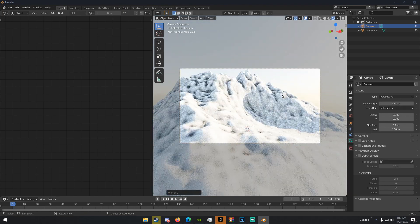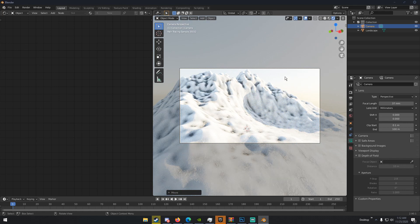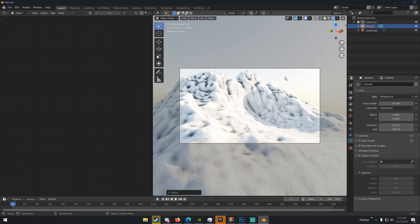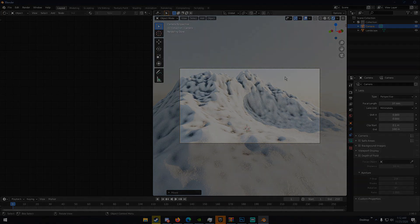And so, yeah, that's basically how you create a mountain in Blender in about 10, 15 minutes. Hopefully, you guys enjoy. Hopefully, you guys learned something. As always, my name is Michael from Polygon Island, and I'll see you guys next time.